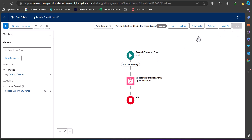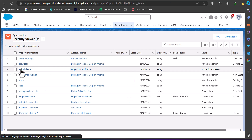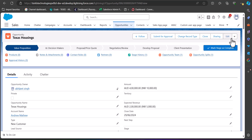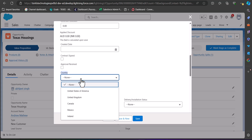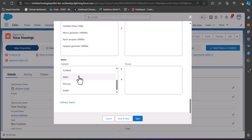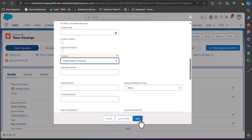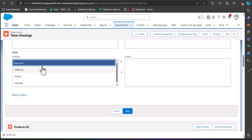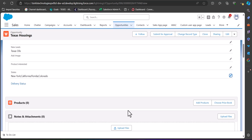Save the flow again and click Activate — the flow is now activated. Navigate to the Opportunities tab and select an Opportunity record, for example 'Texas Housing.' Open the record in edit mode, select Country as United States of America, and click Save. Going back to the States field, you can now see it is displaying only the USA states. This is how we can update the multi-select picklist field using the record trigger flow.